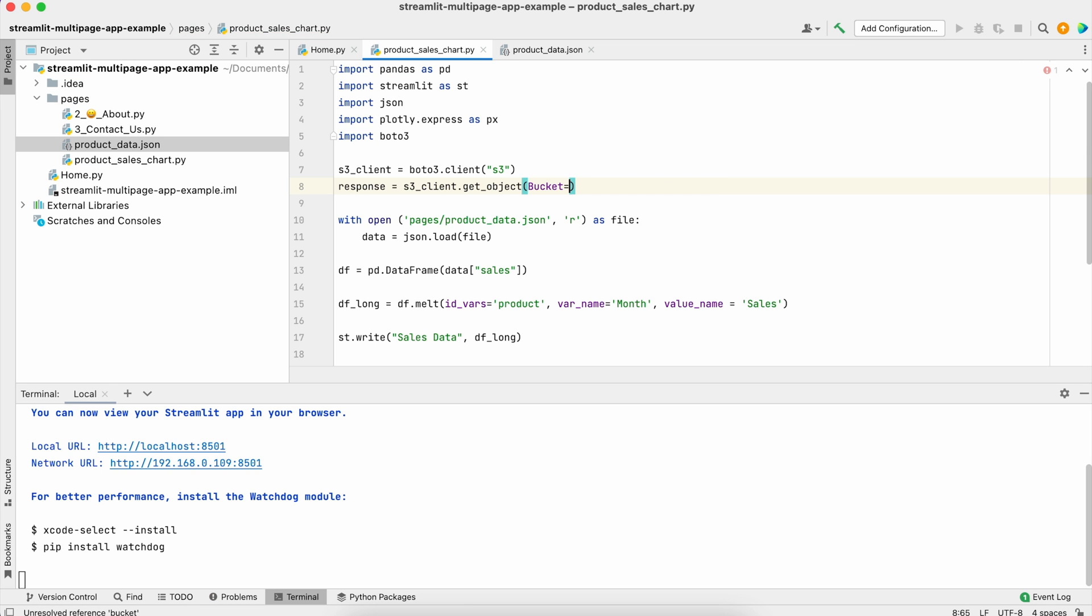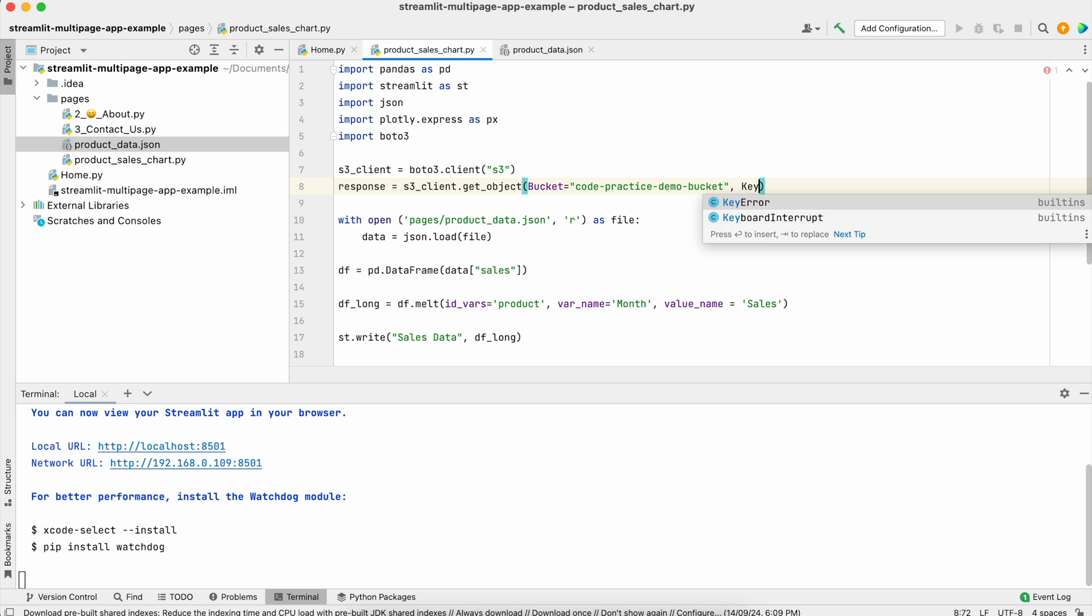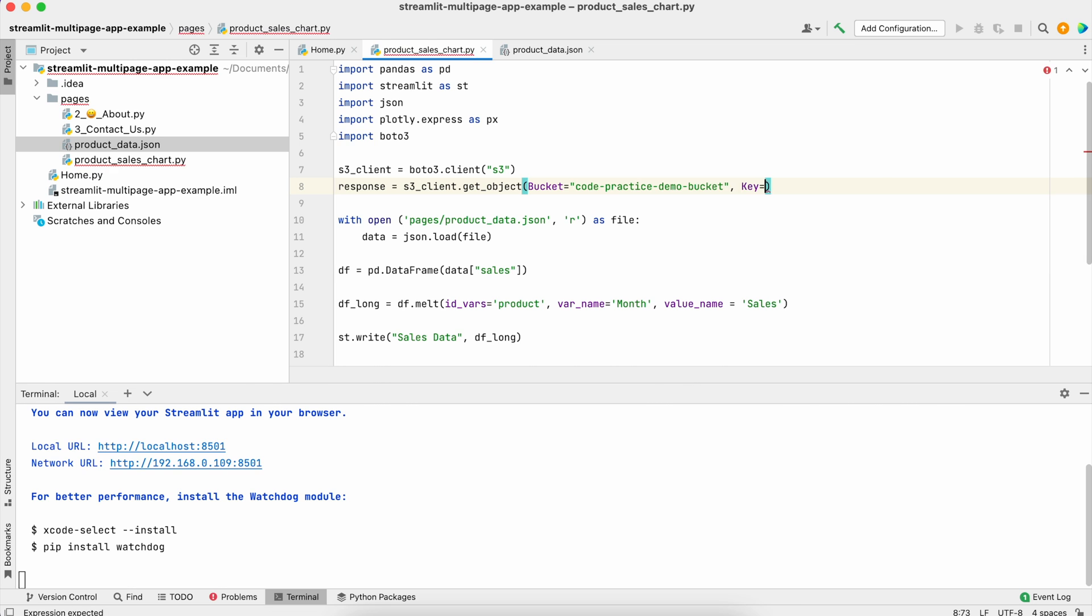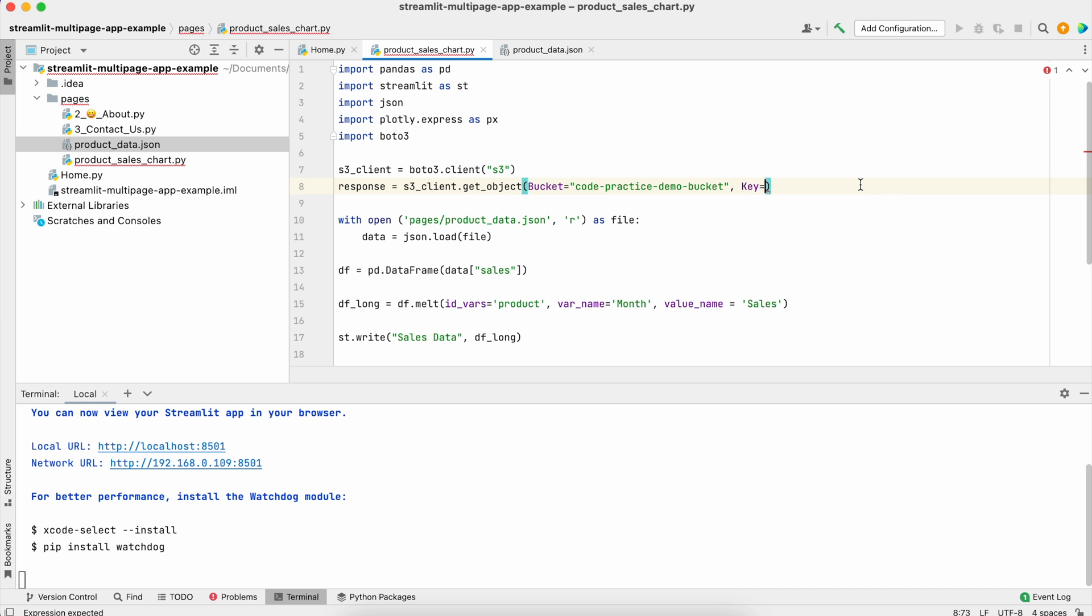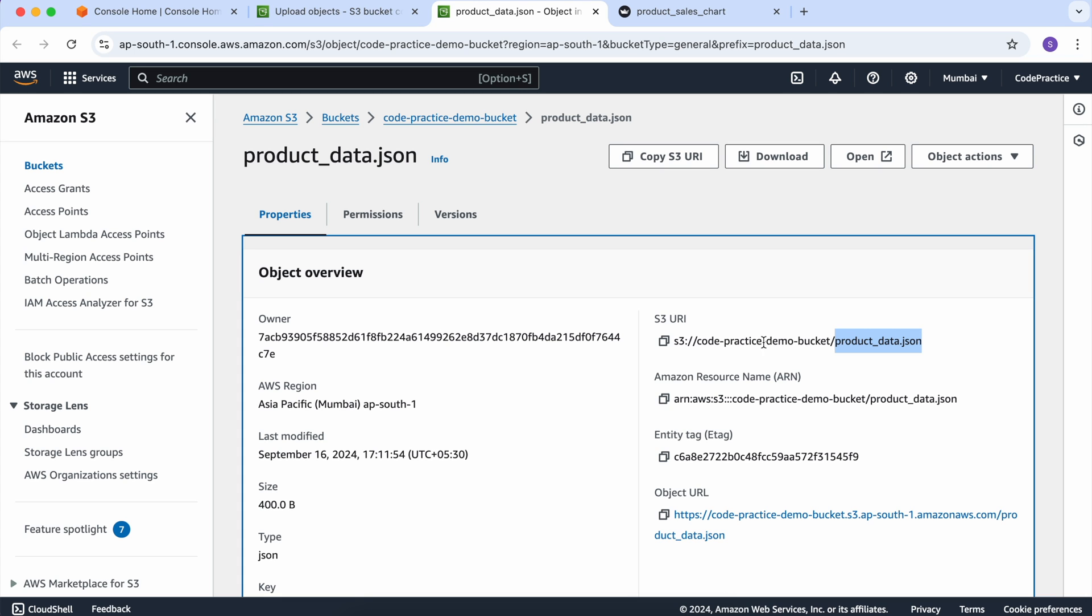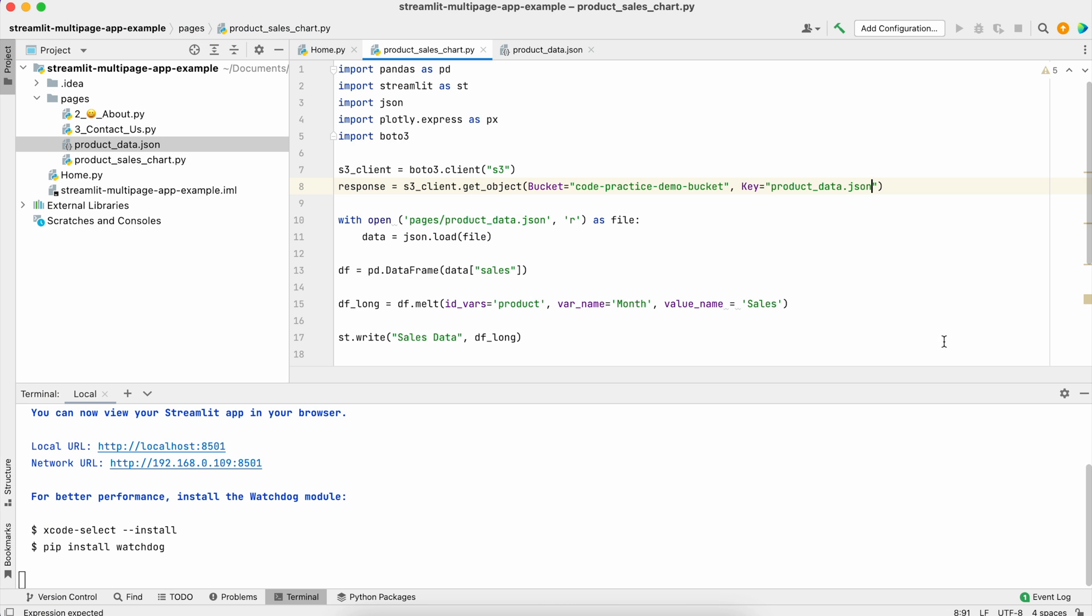Here I'll pass my bucket name, which is code practice demo bucket, and my key name. If your bucket has folders like test or production, you have to keep that path in the key name accordingly.